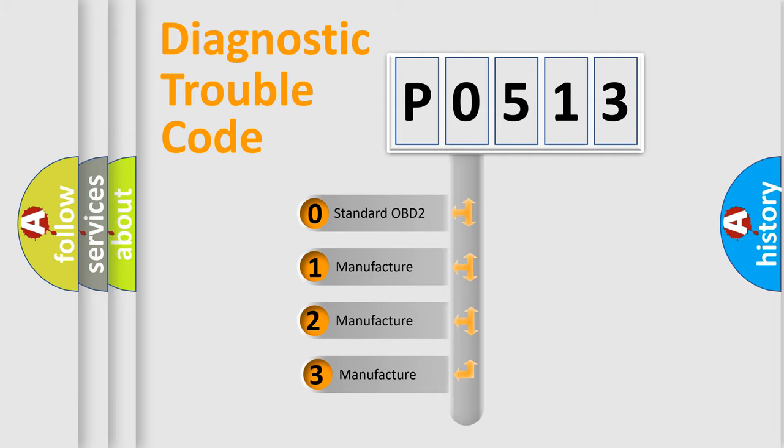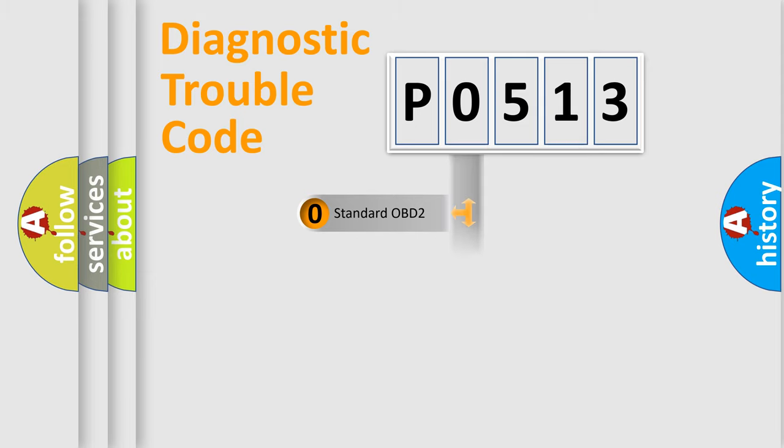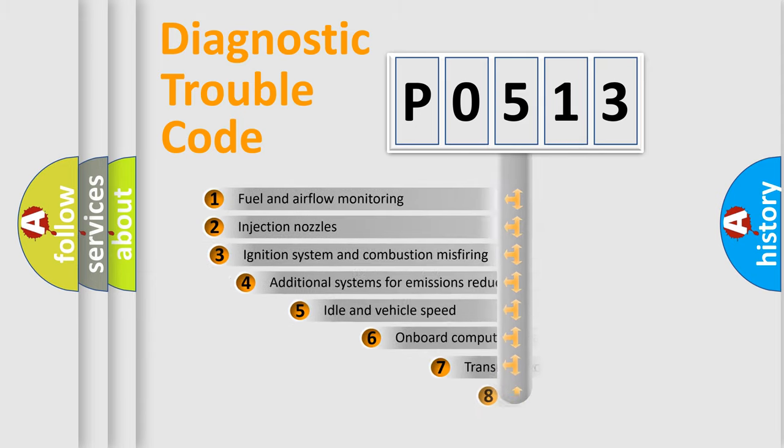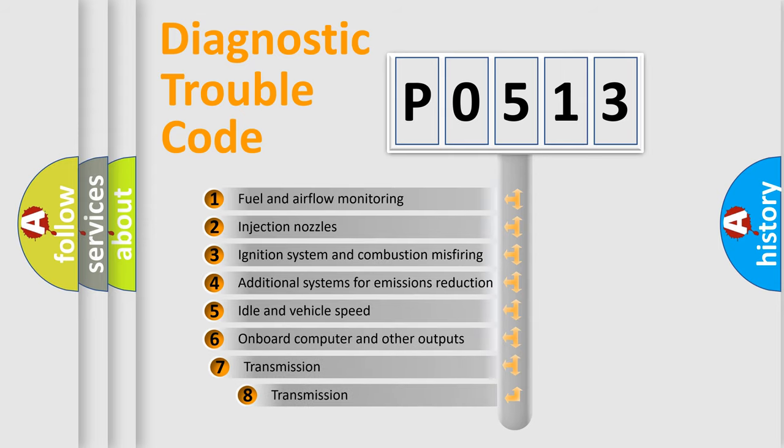If the second character is expressed as zero, it is a standardized error. In the case of numbers 1, 2, 3, it is a more precise expression of the car-specific error. The third character specifies a subset of errors.